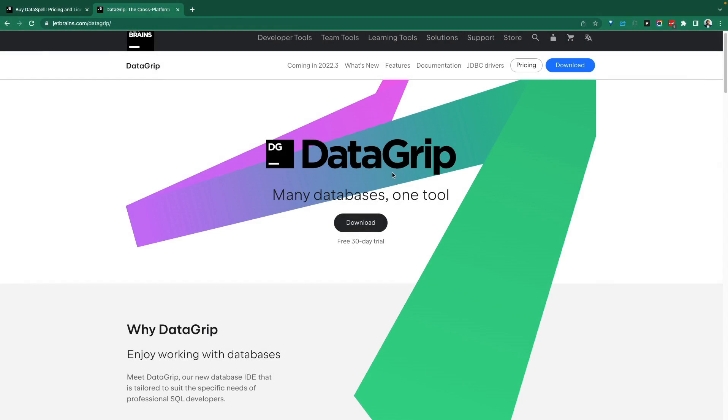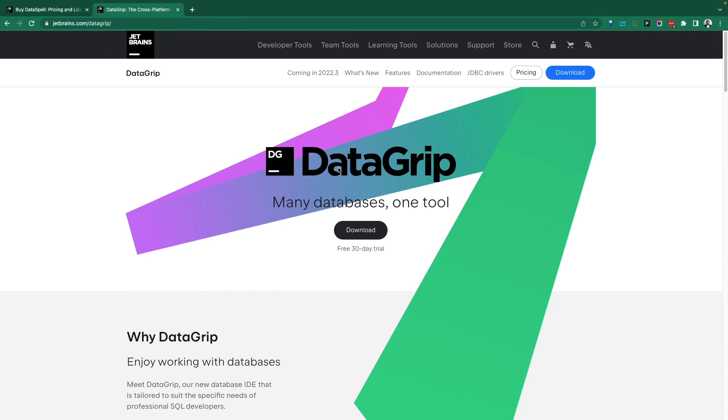Greetings, data ninjas. Are you looking for an IDE or a tool to do your database work on Snowflake? Well, DataGrip might just be the answer for you.